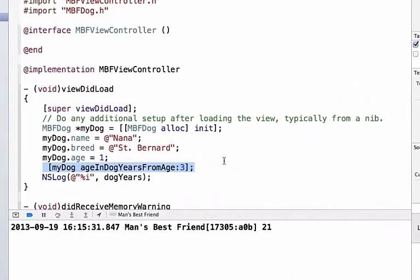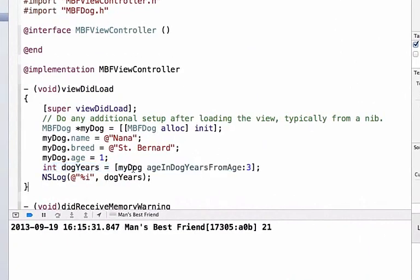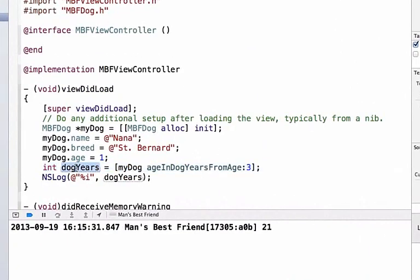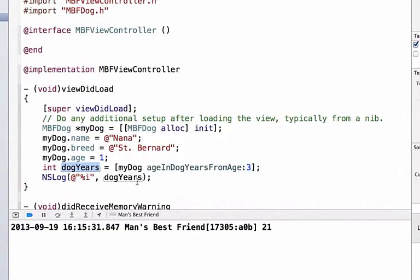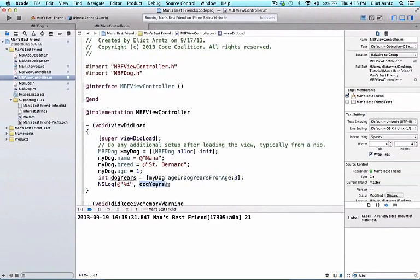It's a little bit easier to use this style of programming when you first start because you can explicitly say, okay, I know this method is going to return a value so I'm going to capture that in a variable called dog years and then I'll print out my dog years separately in the ns log. I just wanted to show you both ways for brevity's sake.